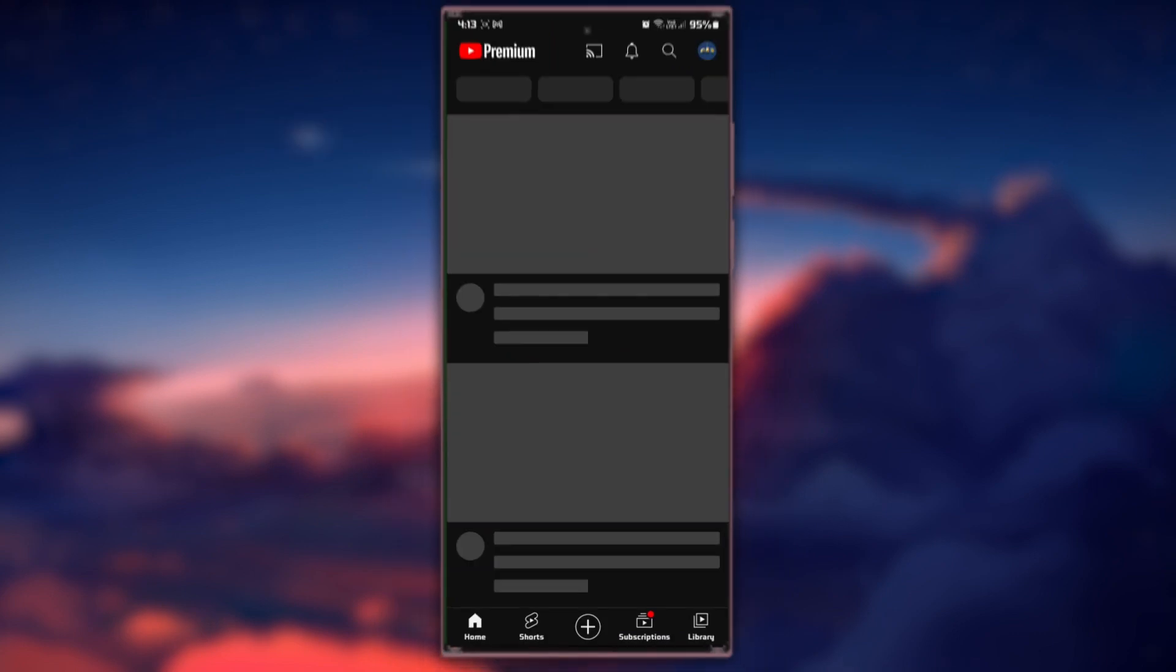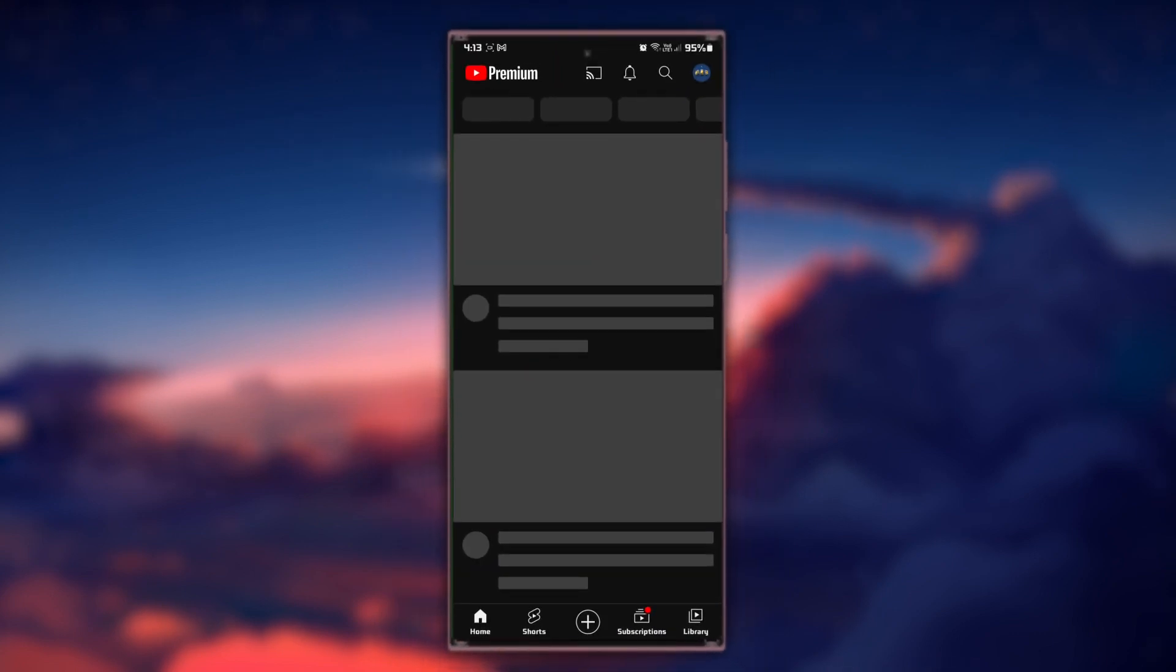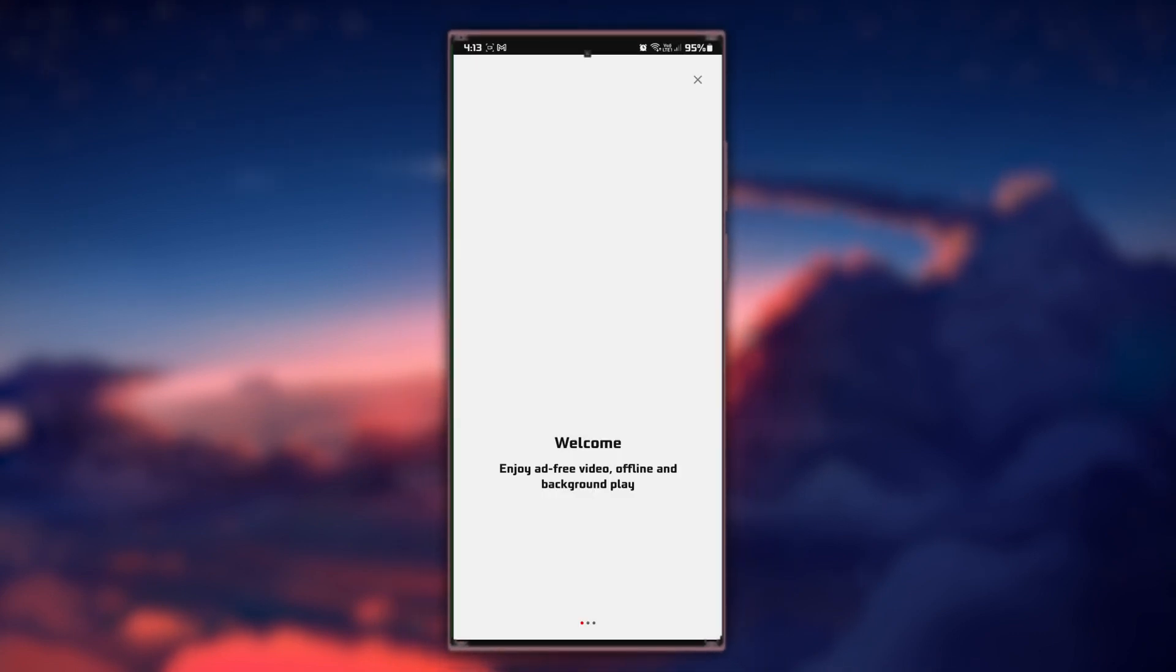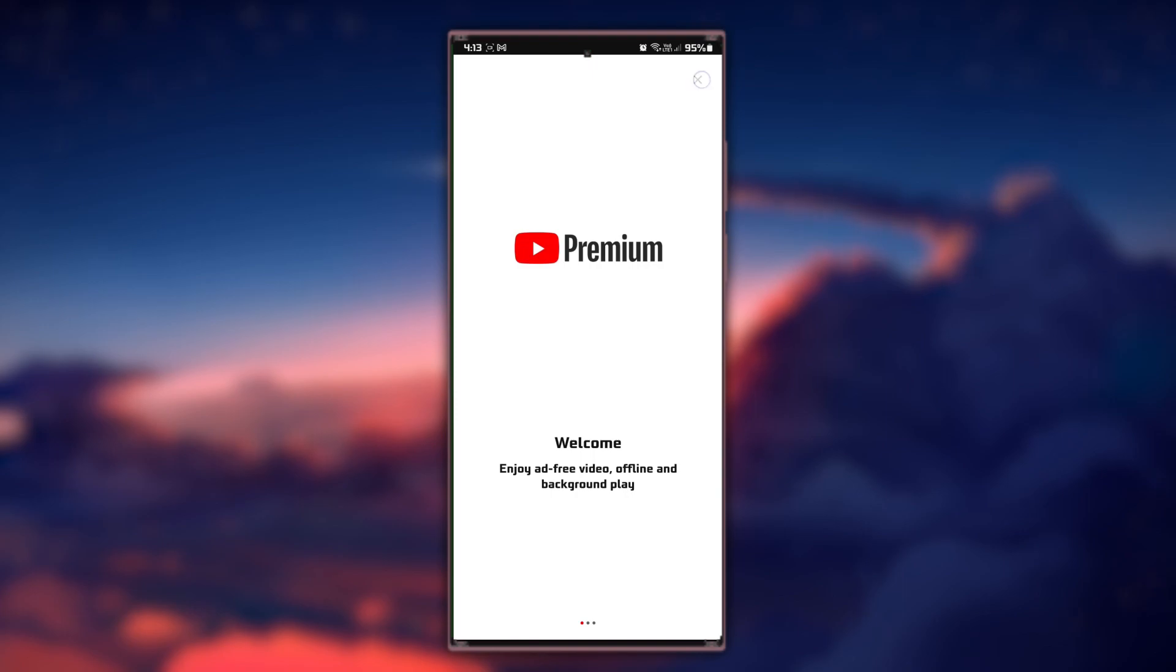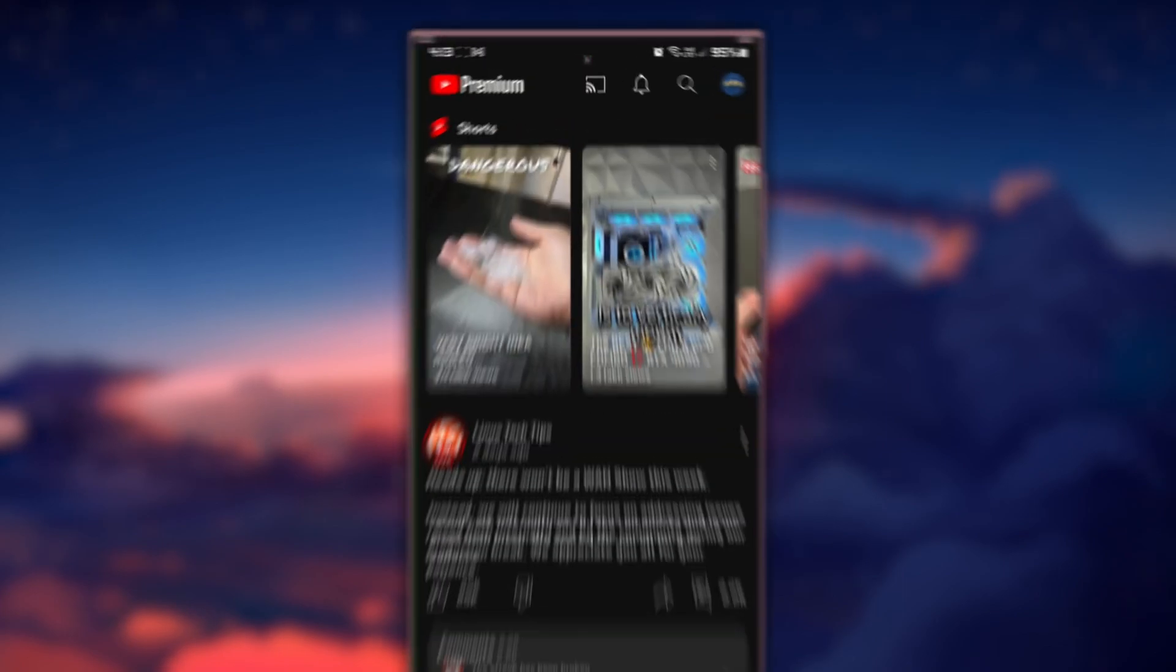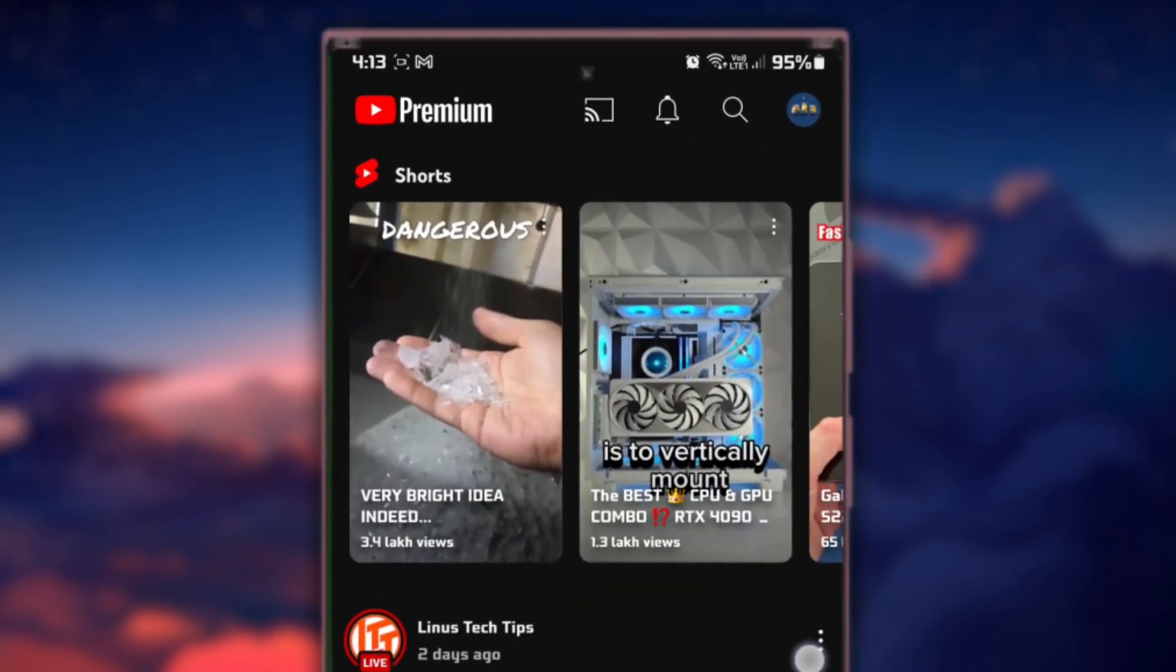Start by opening the YouTube app on your mobile device. Make sure you are logged in to your YouTube account. Once here, you'll notice Shorts videos on your home feed.